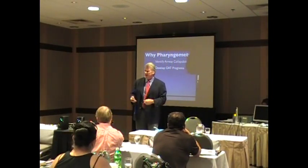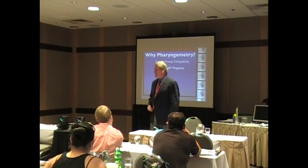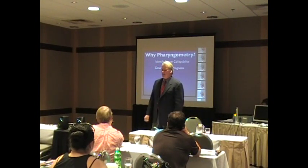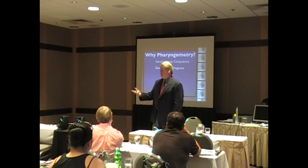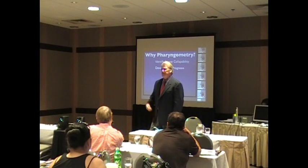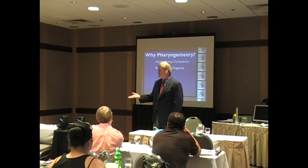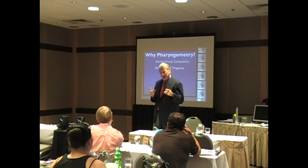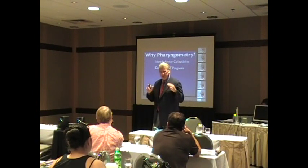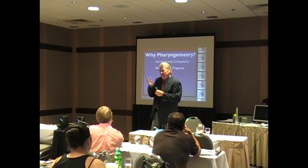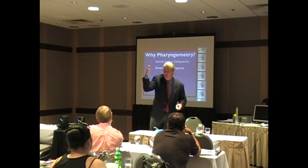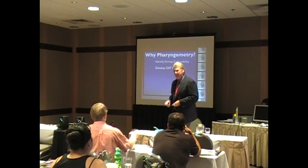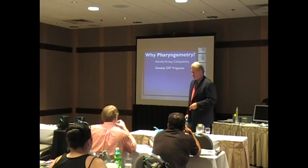Or would you rather just kind of give everybody the same appliance, and give everybody, say, a Somnodent, and just sort of do it the same way? Or might you want to tailor your treatment to that specific patient? That is my point.